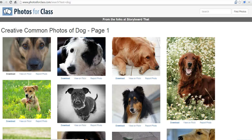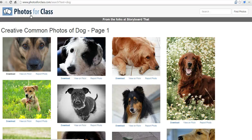So that's Photos for Class. Check it out. It's a quick, easy way to find Creative Commons licensed images to use in your class projects. And for more tips and tricks like this, check out FreeTechForTeachers.com.